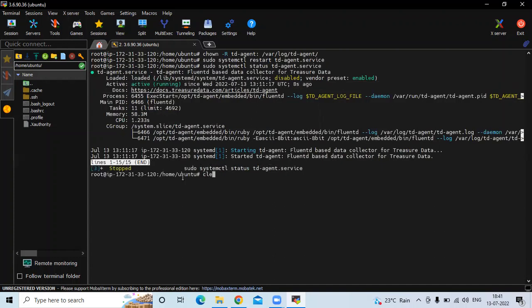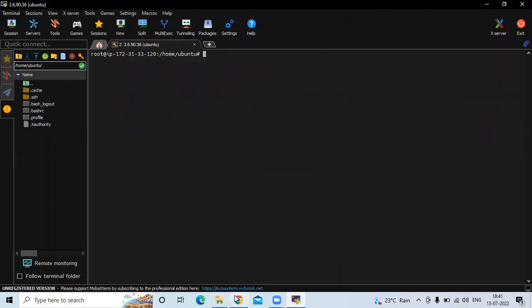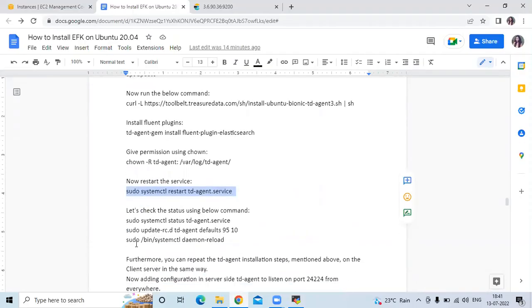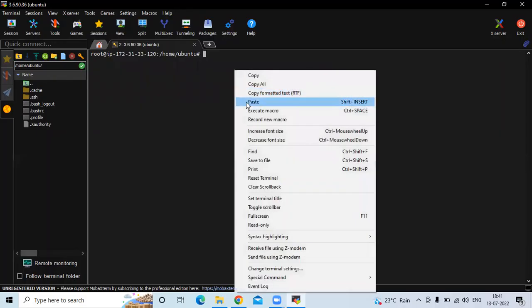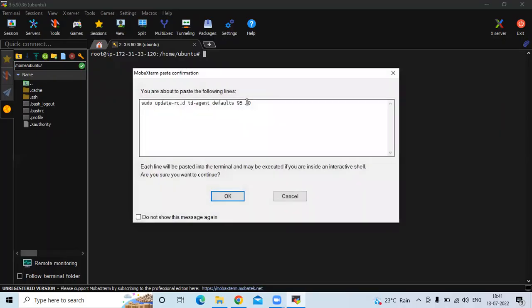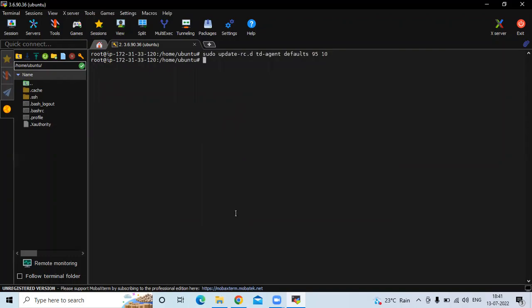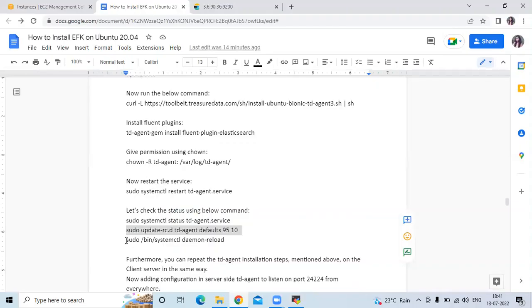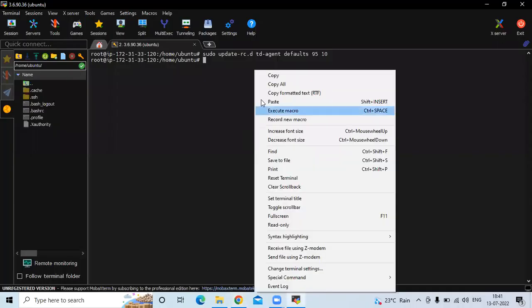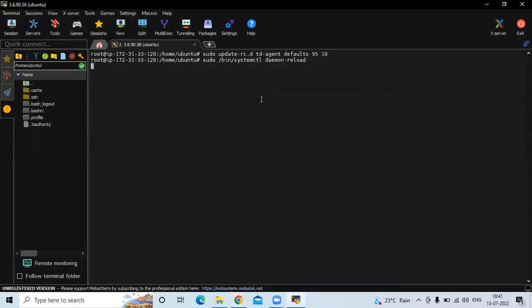On our Ubuntu 20.04 LTS. Clear the screen. Now let's run this command to reload our system, then run the reload command. It's done. Clear the screen.